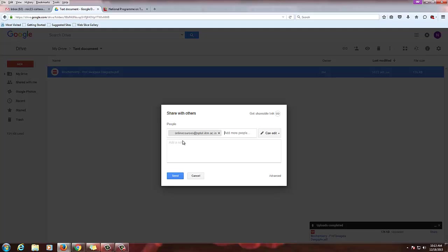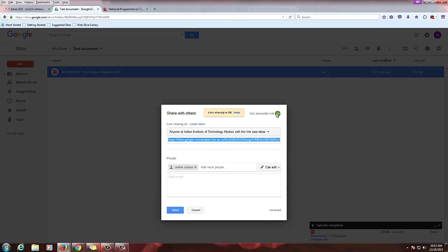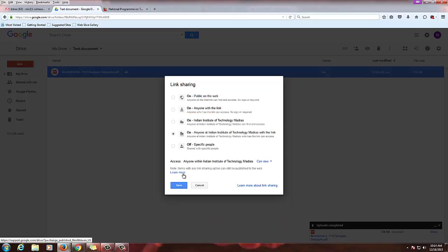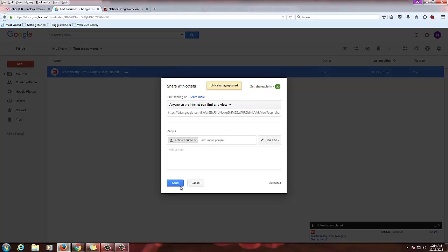Here my admin ID is online courses portal. So I have given this and click this get shareable link. Click this drop down in more option, public on the web, save. Then send.